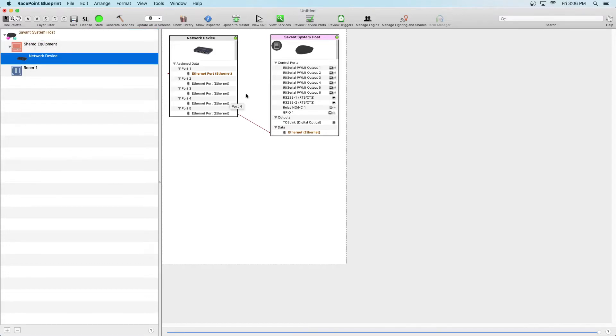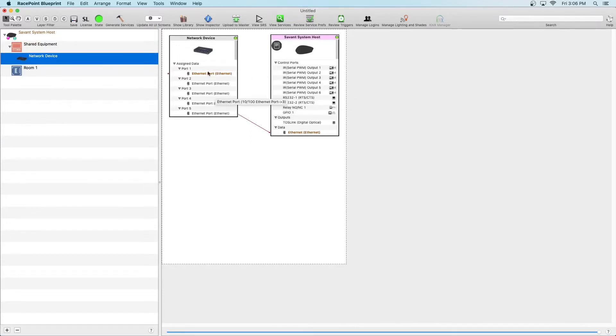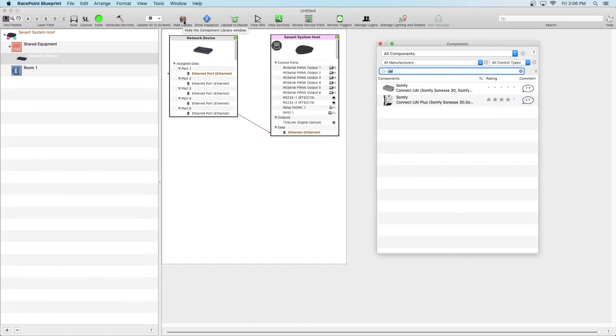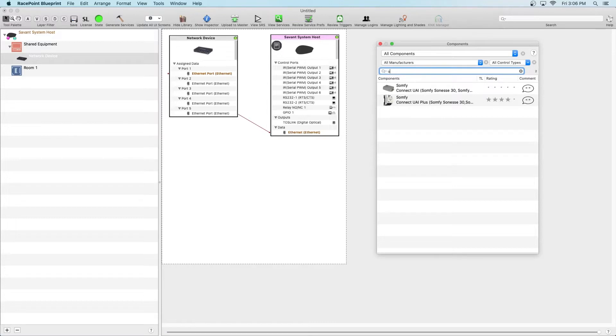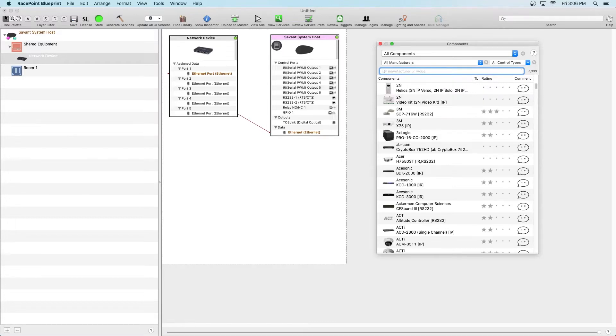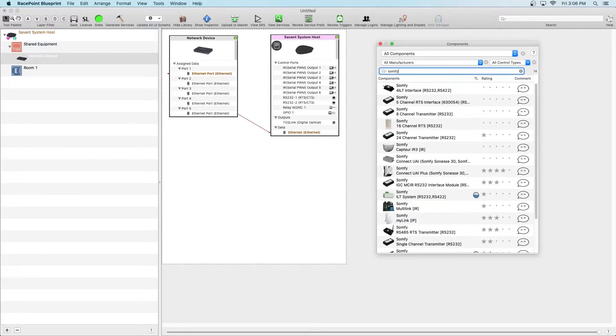The first step is to add Troy's driver which will be the UAI Plus. At the top click on show library and then search for Somfy Connect UAI Plus. If you search for the word Somfy, Connect or UAI, it'll show up.